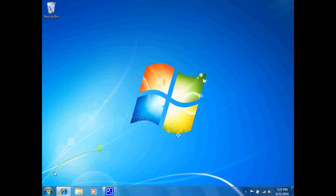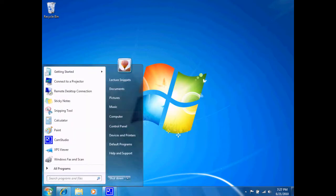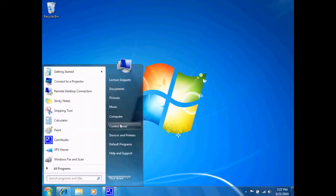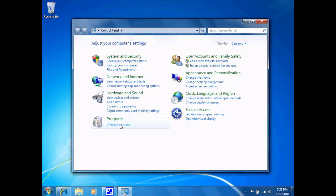To start with, in the lower left corner, I'm going to click the Start menu, and I'm going to select the Control Panel from the Start menu.